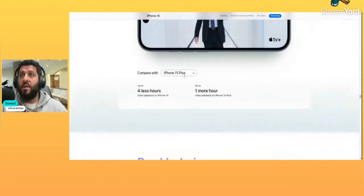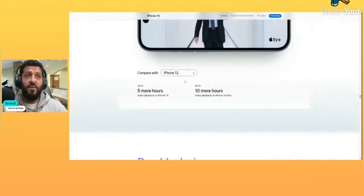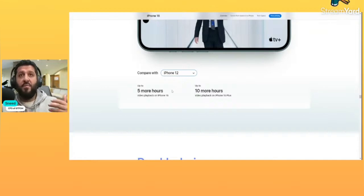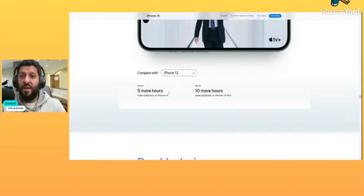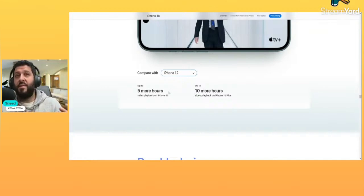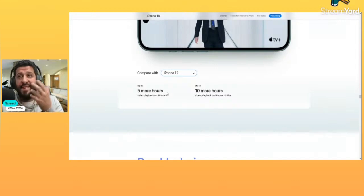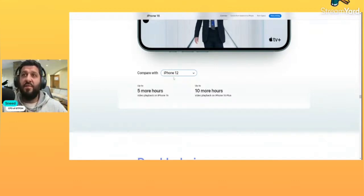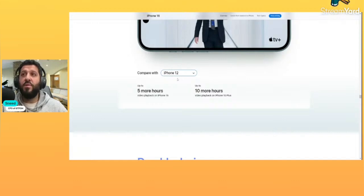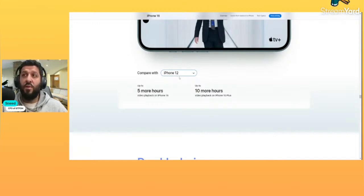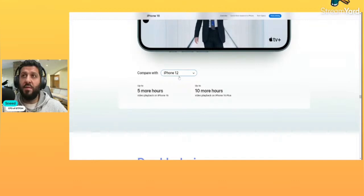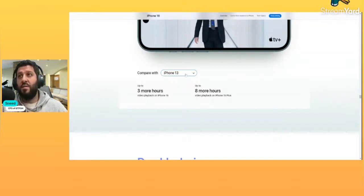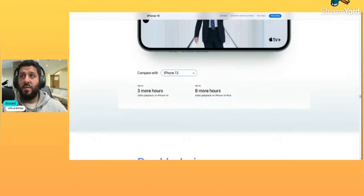All right, let's compare it. So let's say you have an iPhone 12, which by the way, like older phones, your battery life is already probably in the pits anyways, so upgrading gets you an improvement there. All right, compared to the iPhone 12, you got five more hours of video playback, 10 more hours if you get the 16 Plus. Three more hours compared to a 13, eight more hours if you get the 16 Plus.